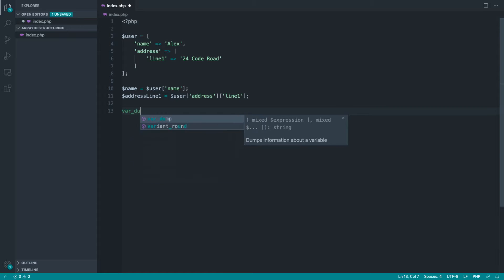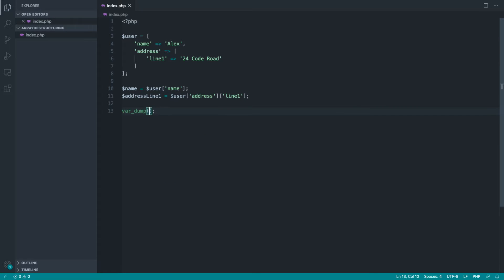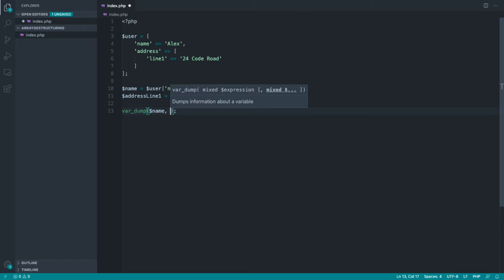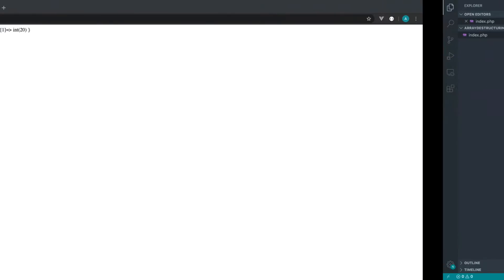So first of all, dump this out just to prove that this works. So let's go ahead and say name and address line one. And let's head over and give that a refresh. And sure enough, we get Alex and 24 code road.